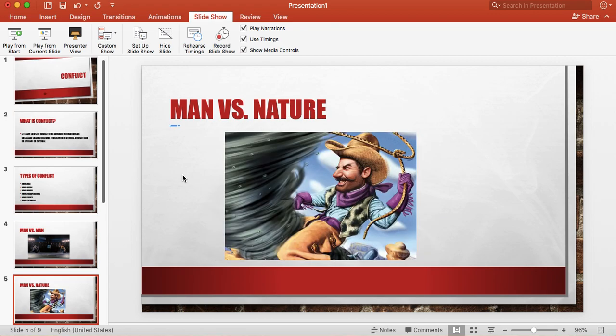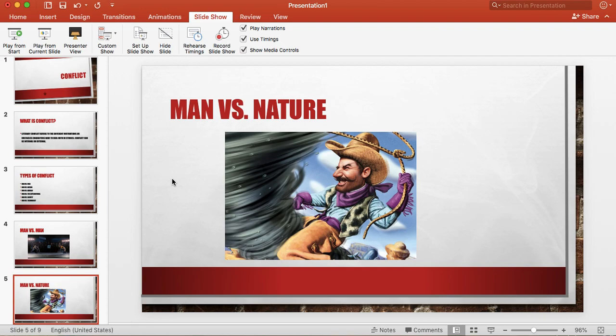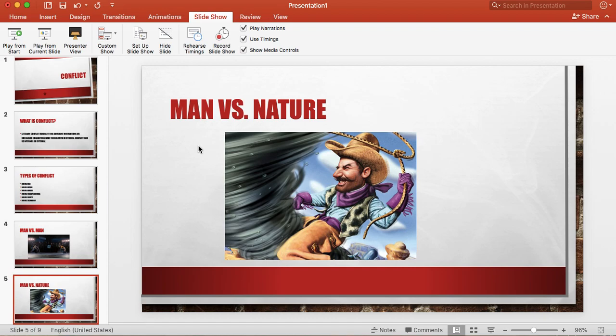The next one is man versus nature. In the picture here we have Pecos Bill riding a tornado. Now man versus nature typically is not necessarily people riding tornadoes, but it might be something like Castaway where Tom Hanks is stranded on an island and he has to survive. A lot of times man versus nature just requires somebody to survive because it's very difficult to beat nature.